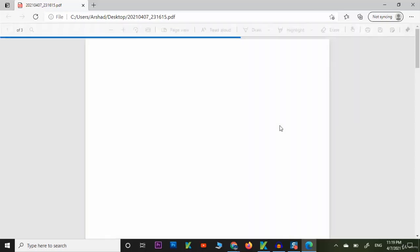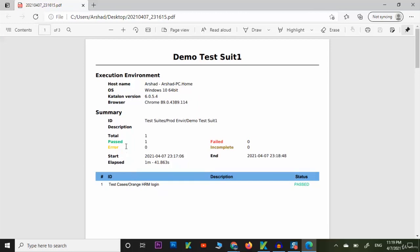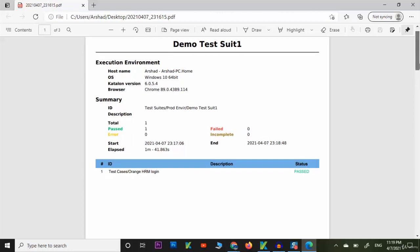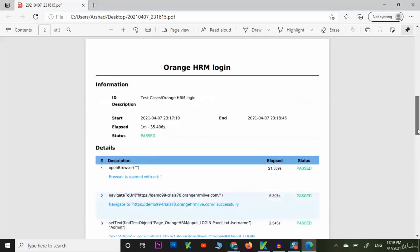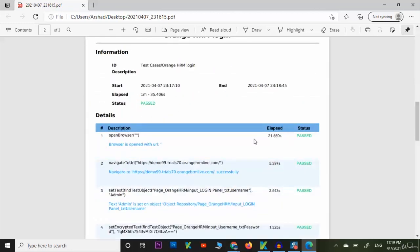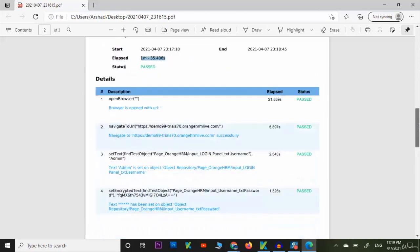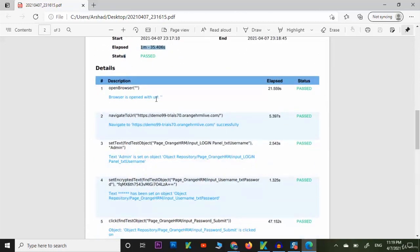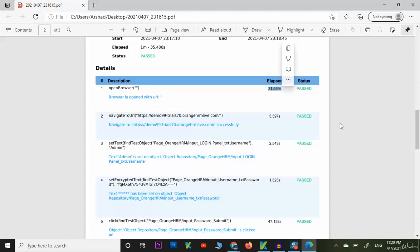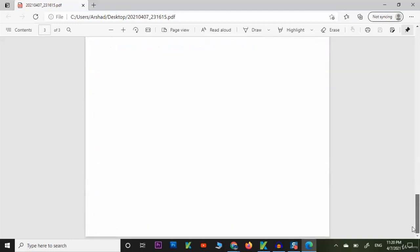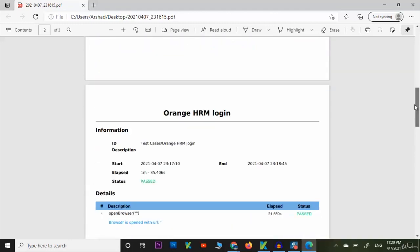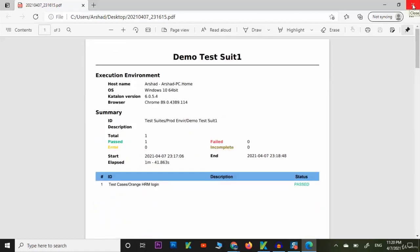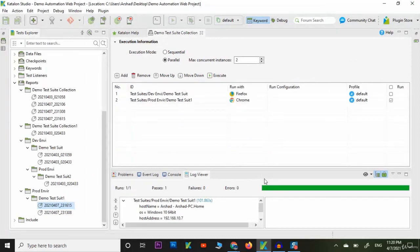You can see the report is being opened. We have passed one, total test case was one, and there was no failure. You can see the status and steps here. Browser is open, URL passed, and you can see the lapse time 21.559 seconds and all the steps are given here. You can see all the steps were passed and this was the report in PDF format.